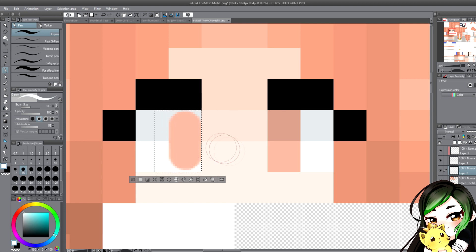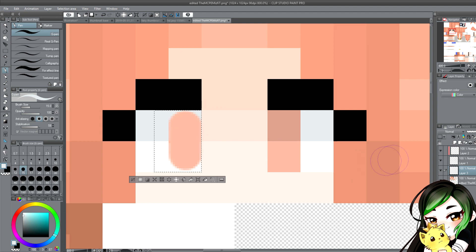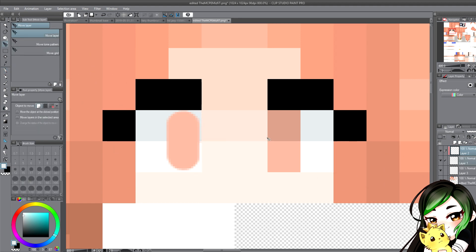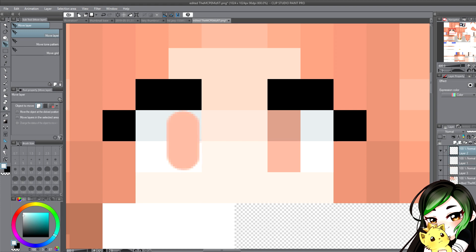And then just do that. Then we could scoot this over if you wanted to. Okay, so we have our color. I'm gonna merge it down. You want to make another layer on top, make it an alpha layer.